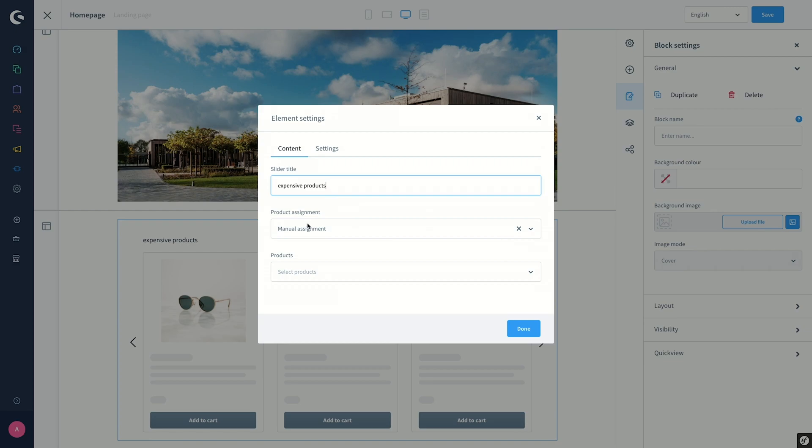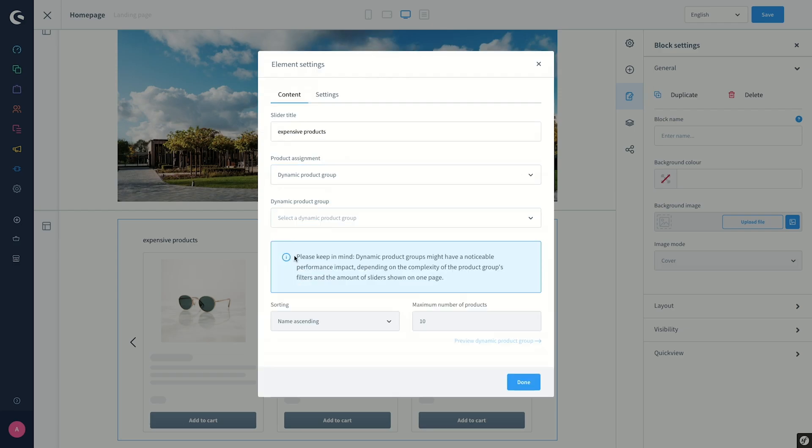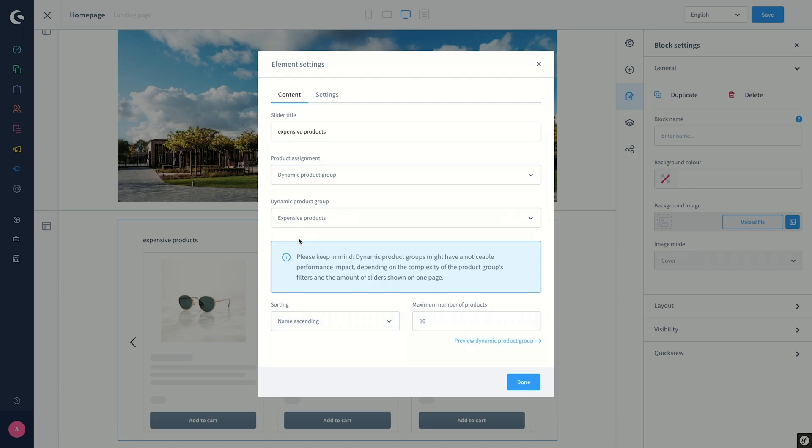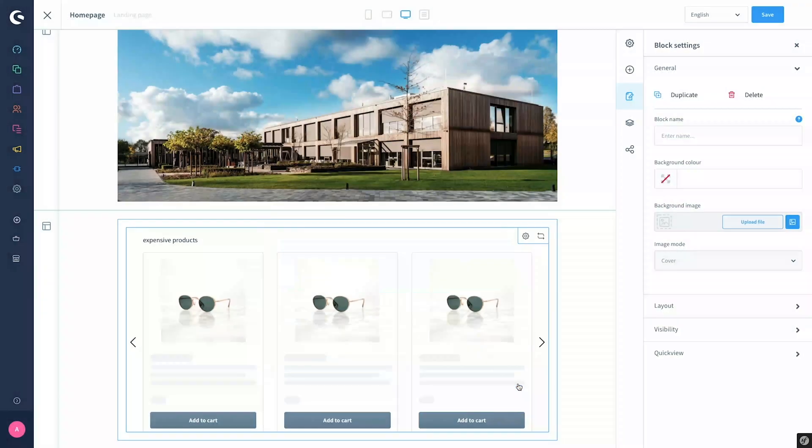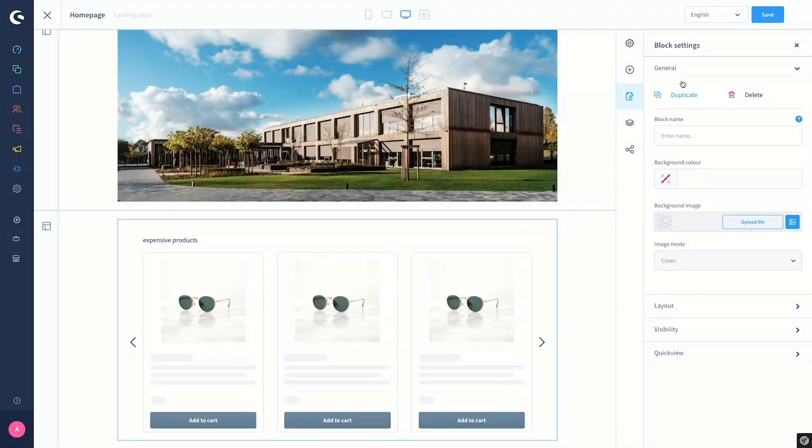So we switch from Manual to Dynamic Product Group and select from the list Expensive Products, as we want these products to be displayed in the product slider. We click on Done and then save the layout.